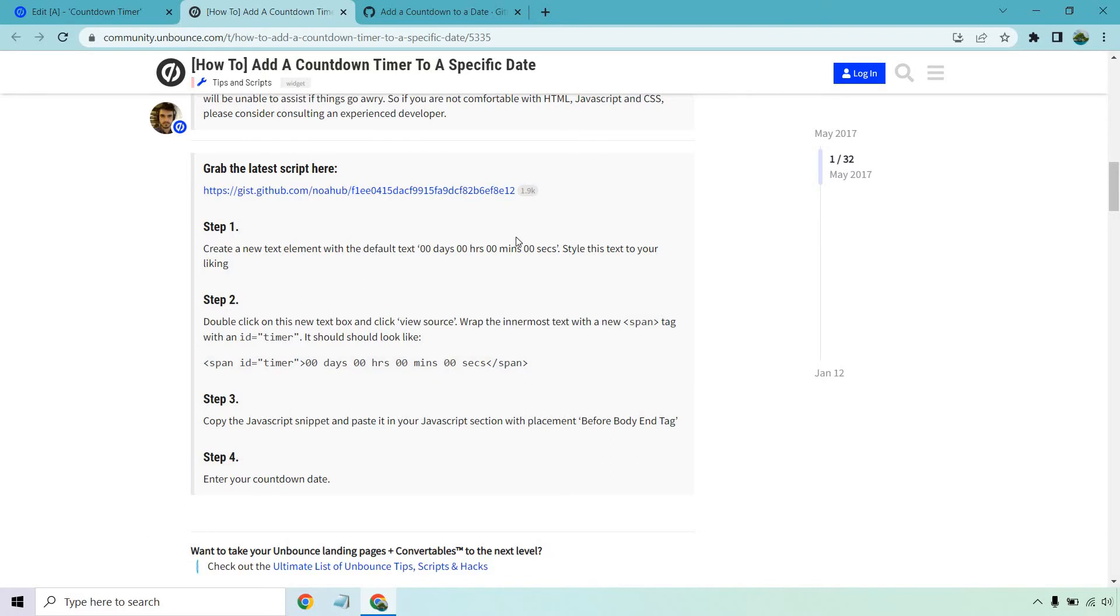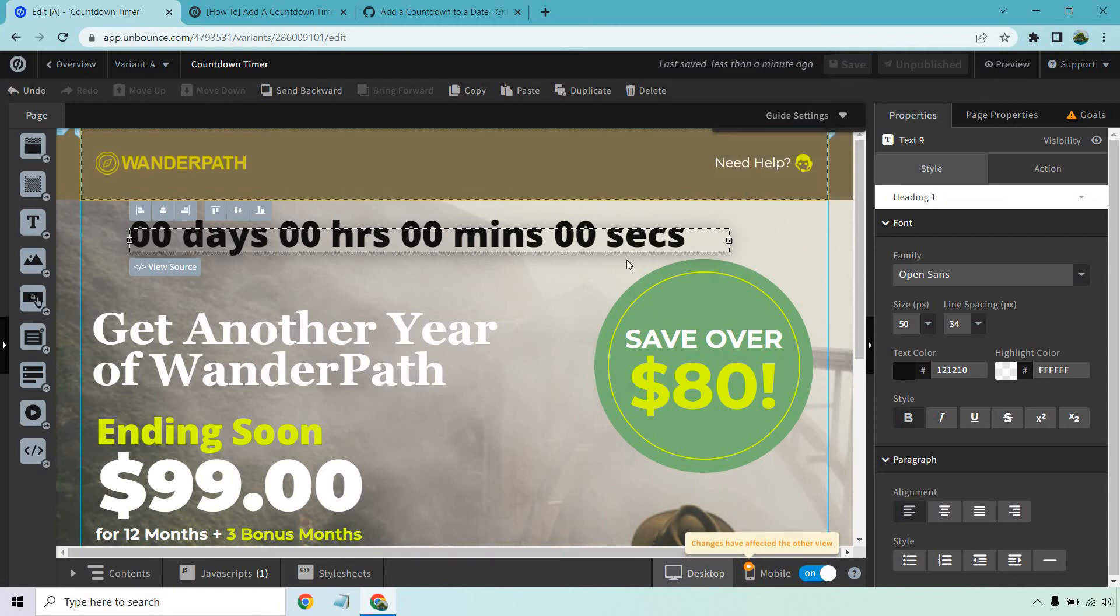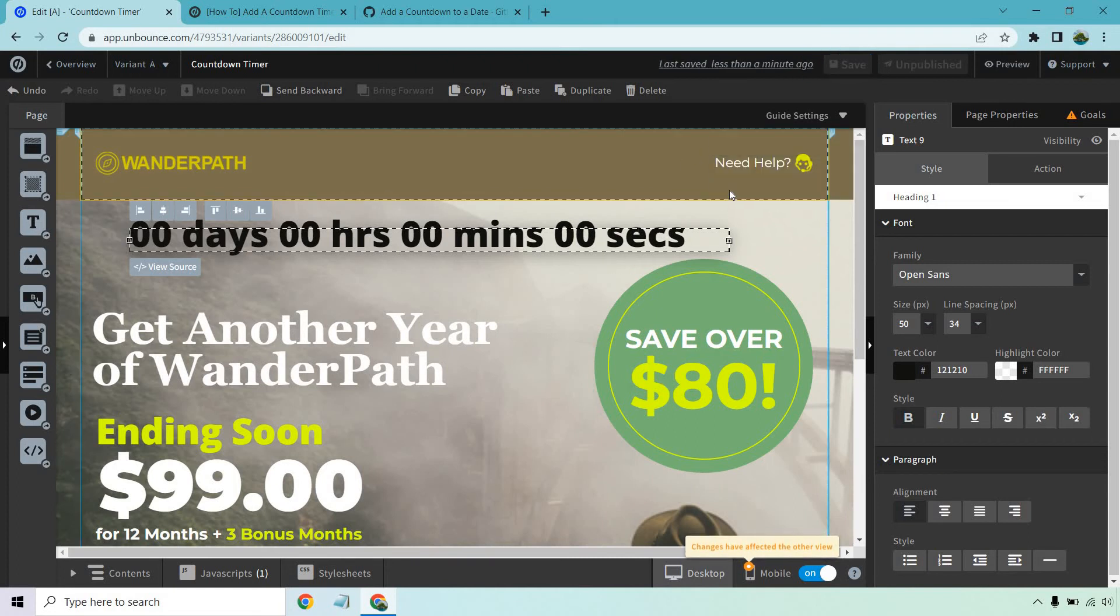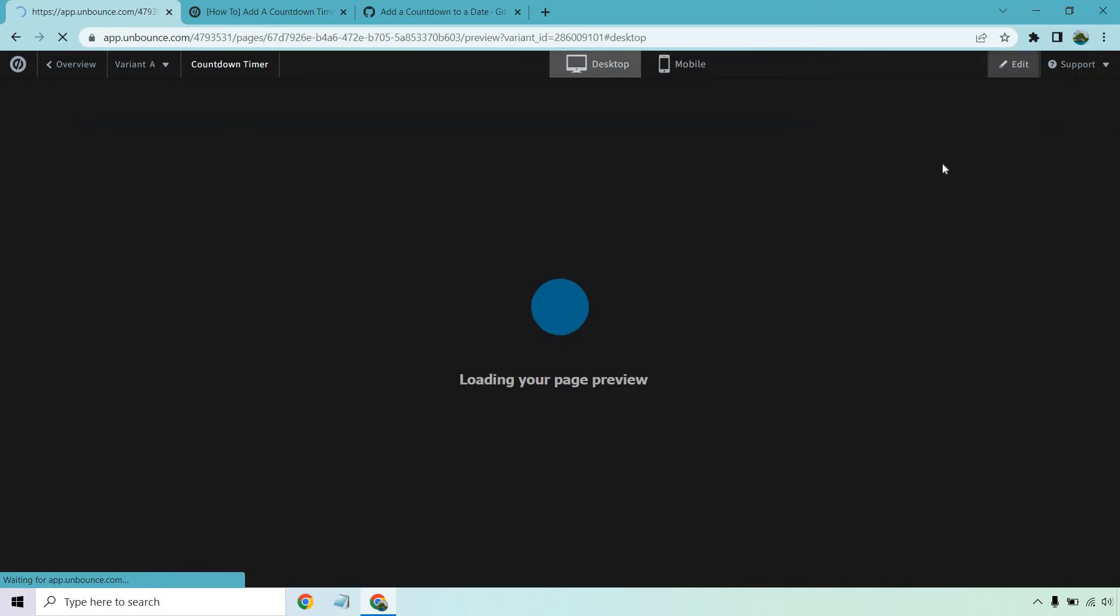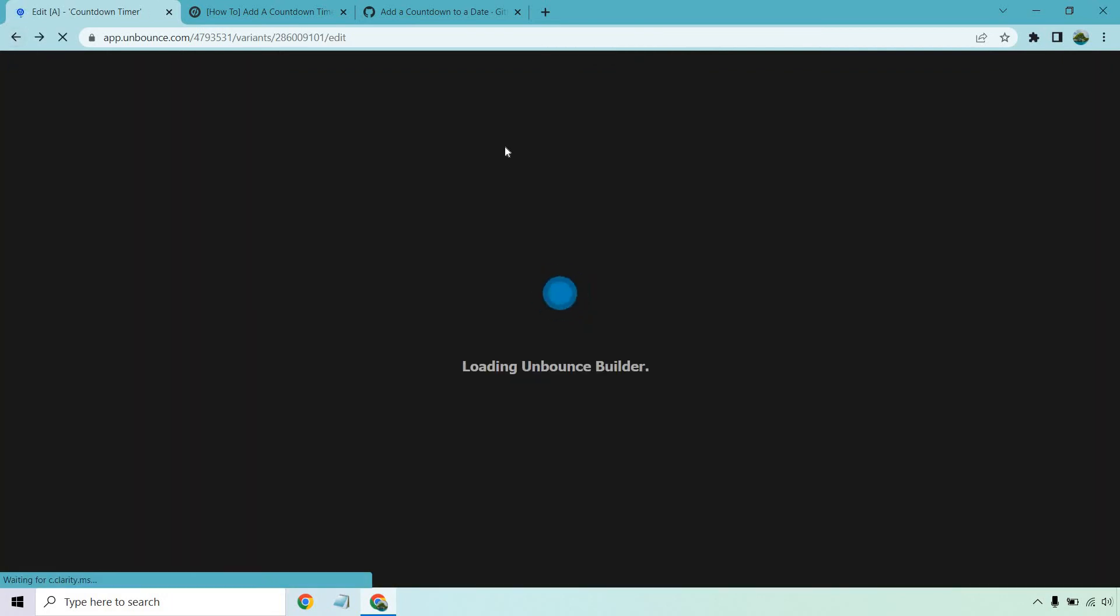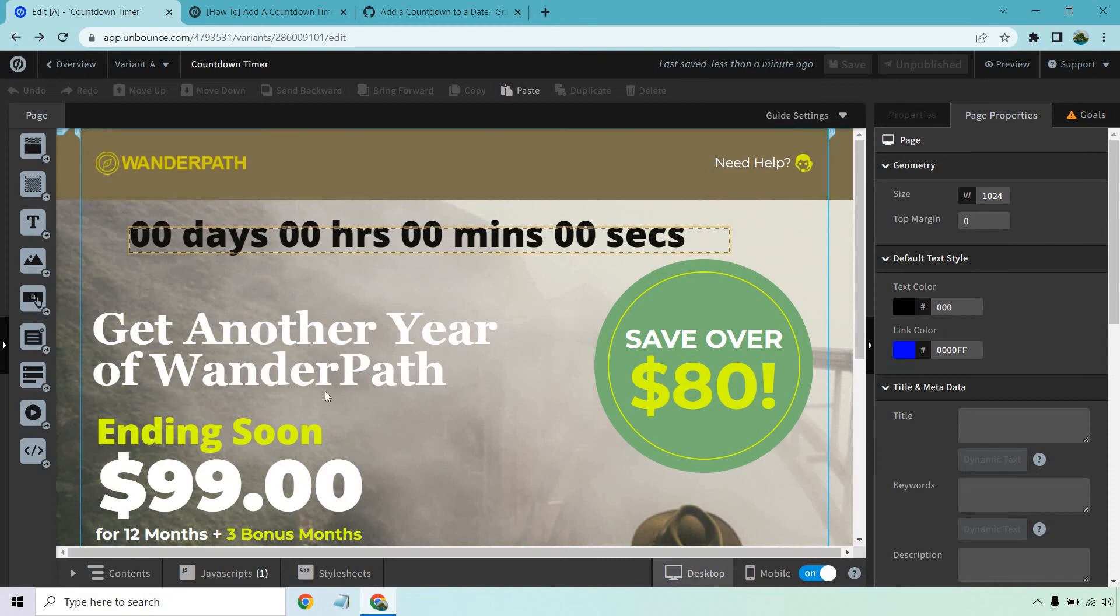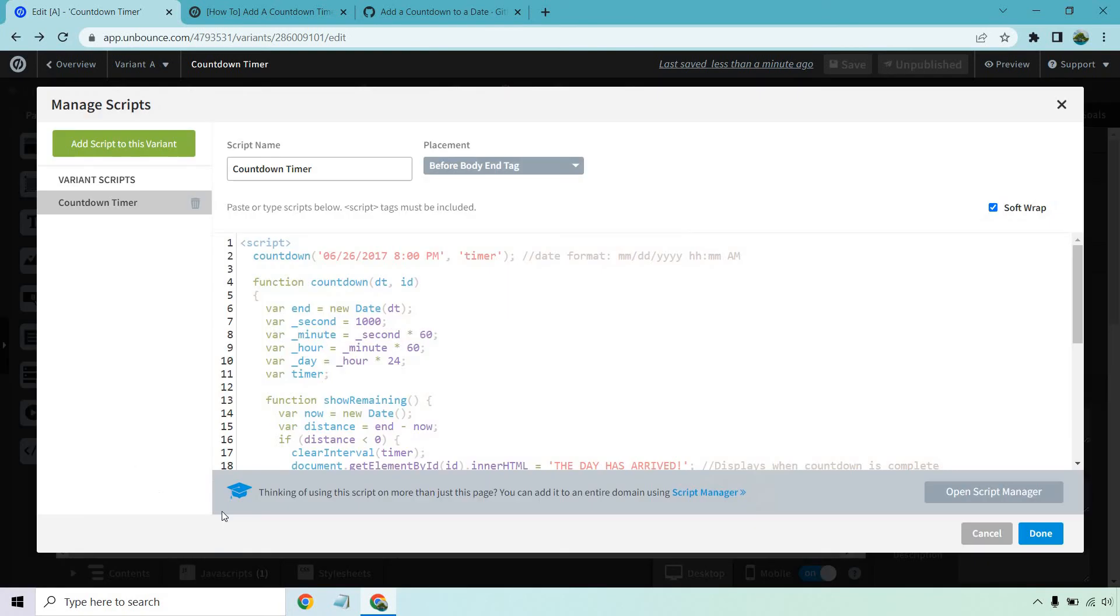Now it's going to actually say something like the day has finally come. I'm just going to save. I forgot what it says in the script, but let's preview it and I'll show you what I mean. The day has arrived. That's what it says whenever the countdown is done. Let's hit back, we can change that too.